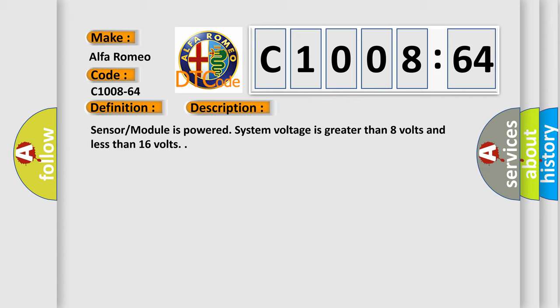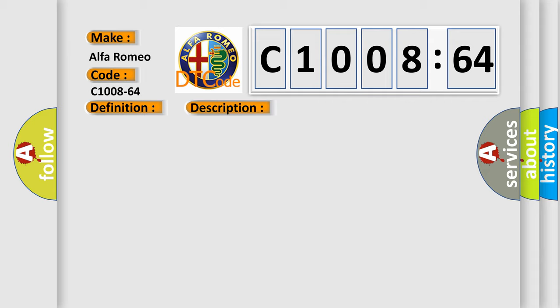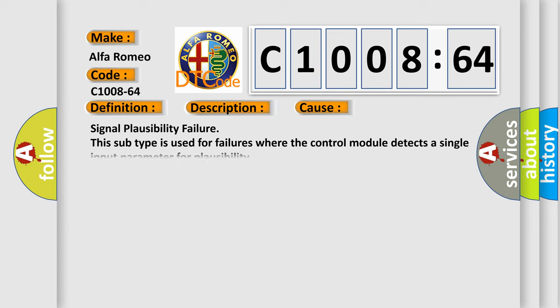Sensor module is powered, system voltage is greater than 8 volts and less than 16 volts. This diagnostic error occurs most often in these cases: signal plausibility failure. This subtype is used for failures where the control module detects a single input parameter for plausibility.